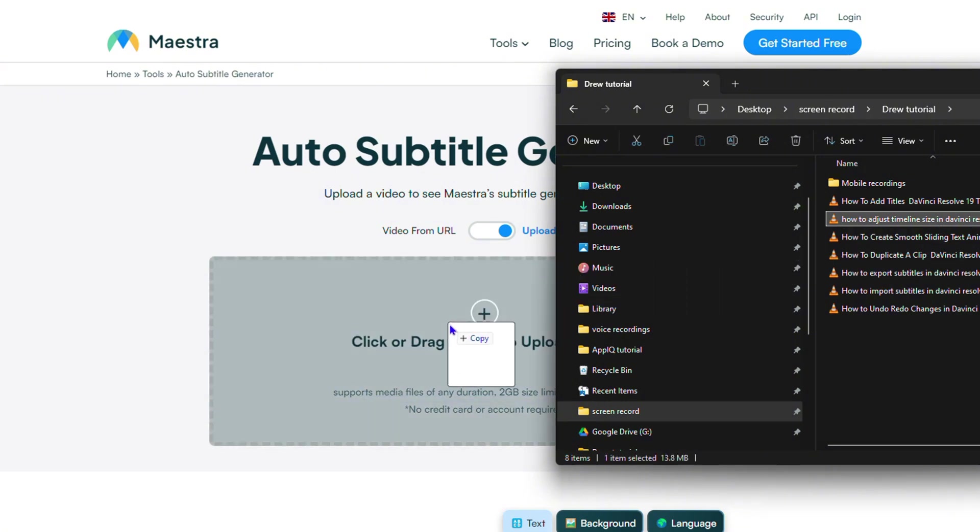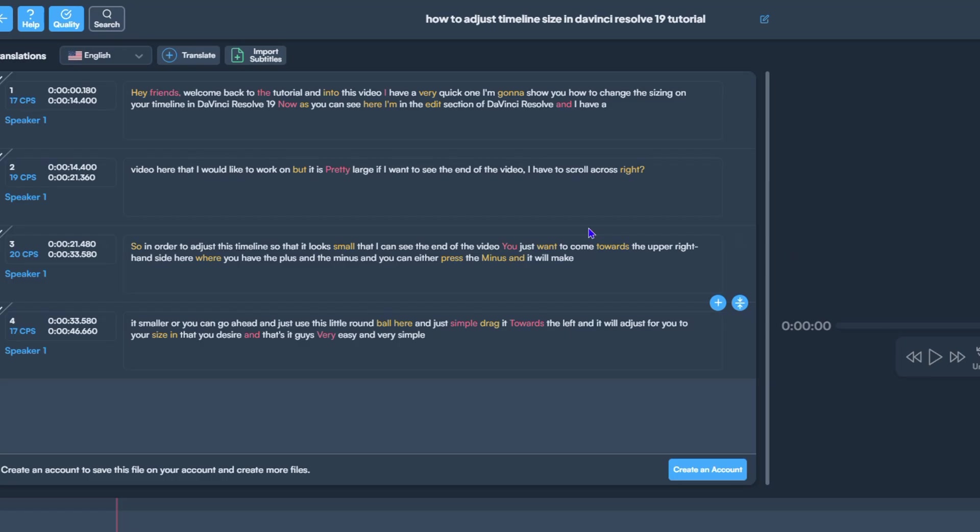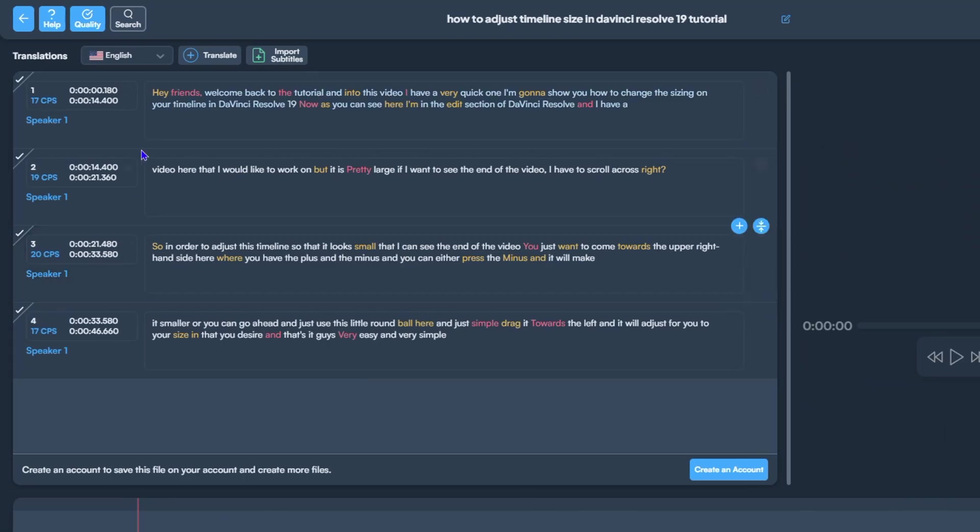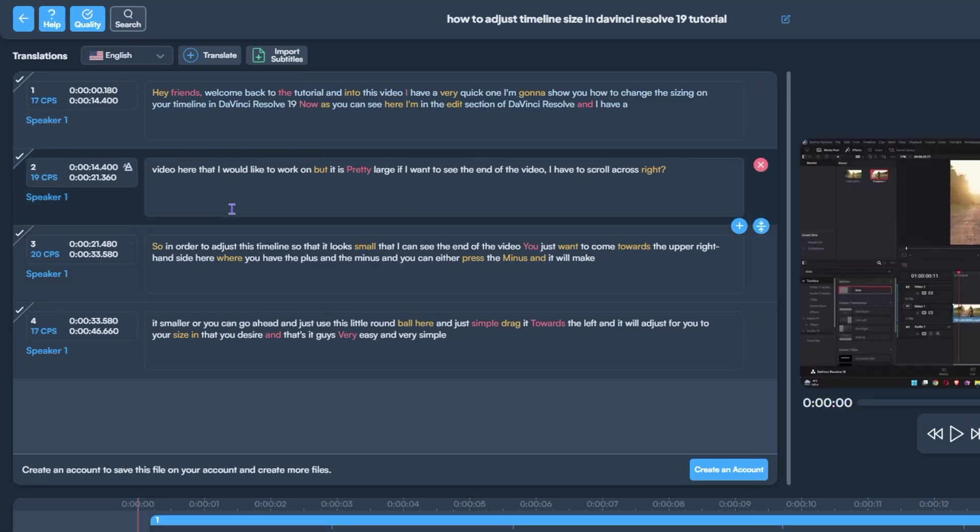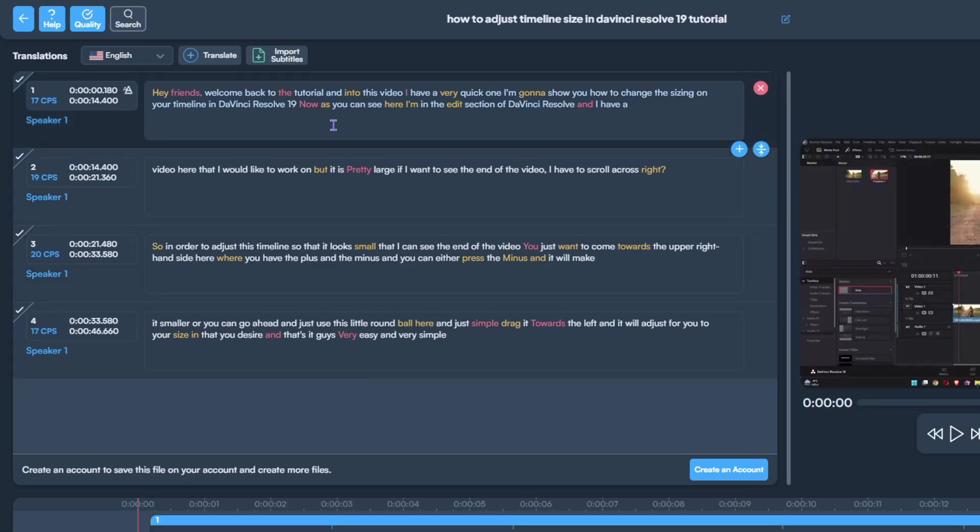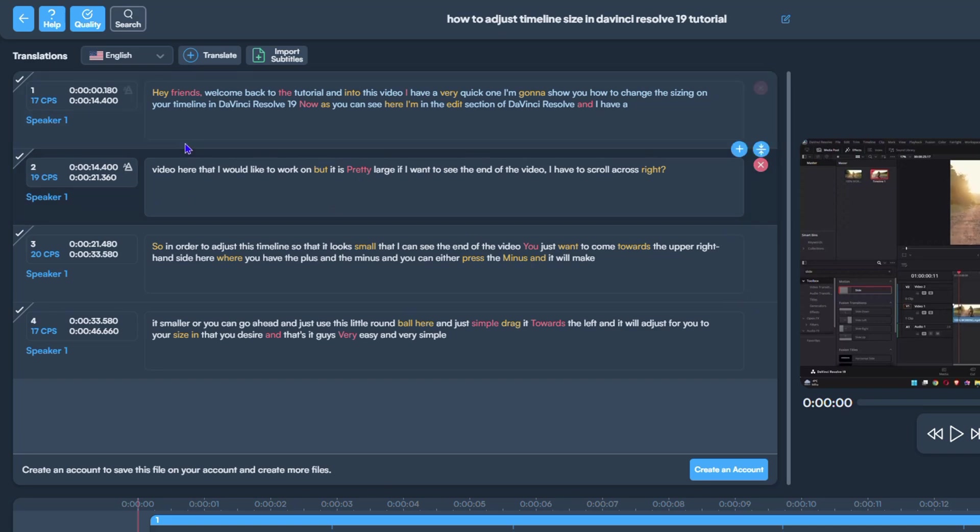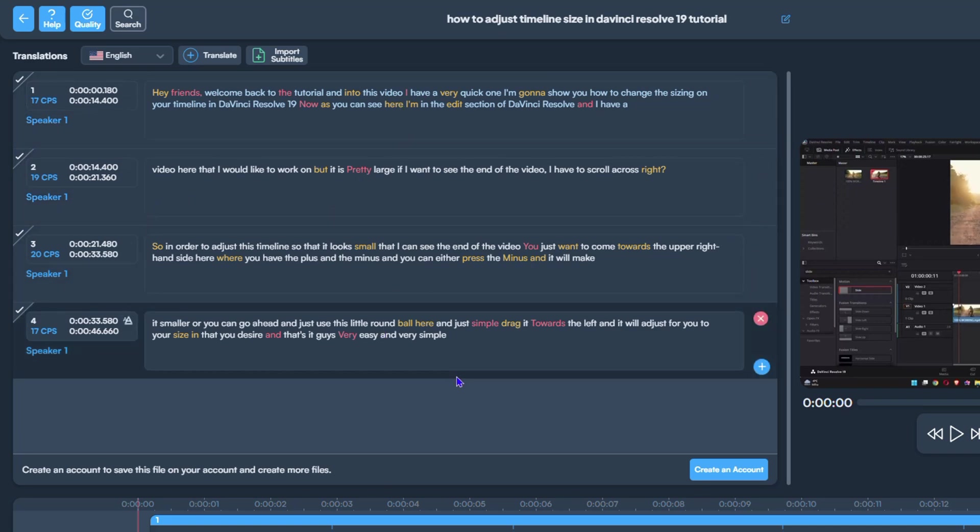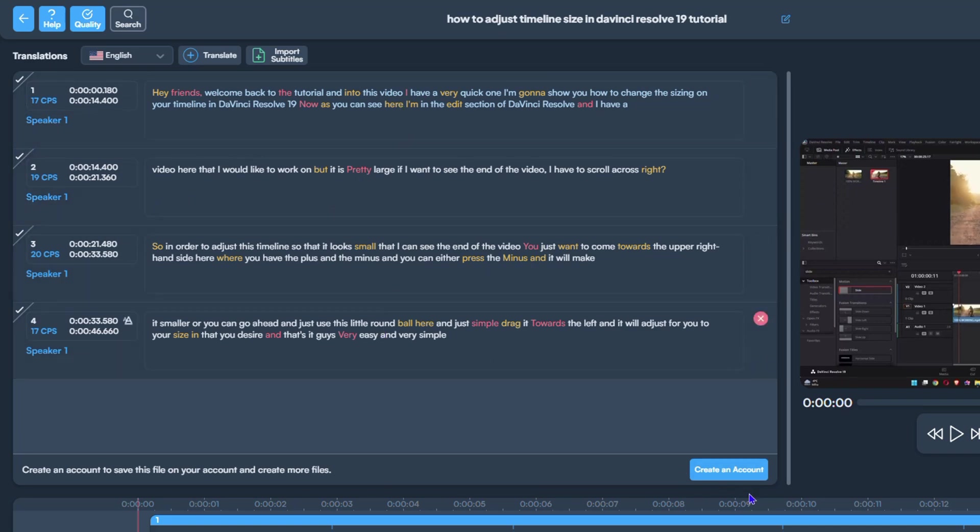You're going to see that the video is currently uploaded, and look how quick it takes to generate the subtitle. Here's the subtitle of the video. It gives you an option to create an account, but you don't have to.